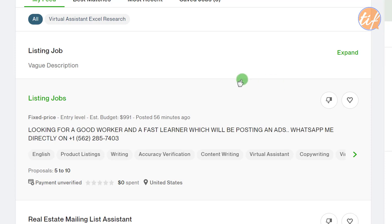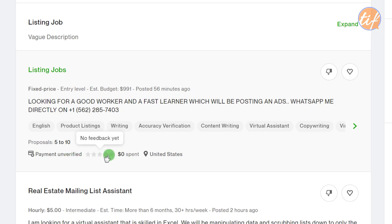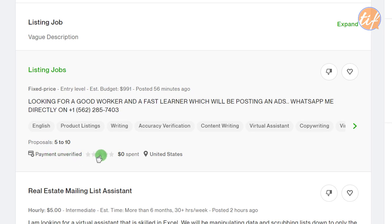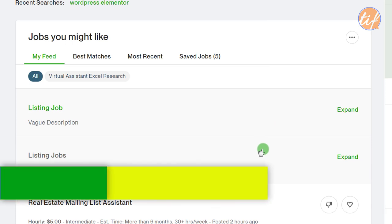On the next job, in addition to the outside-platform contact issue, you can see the payment is unverified. Never apply to a client where payment is unverified — it means the client is not serious and your connections will be wasted. He may be very new and not know how to verify, but let's not use expensive connections to test these kinds of buyers. Also, there's no feedback and he hasn't spent anything on Upwork.